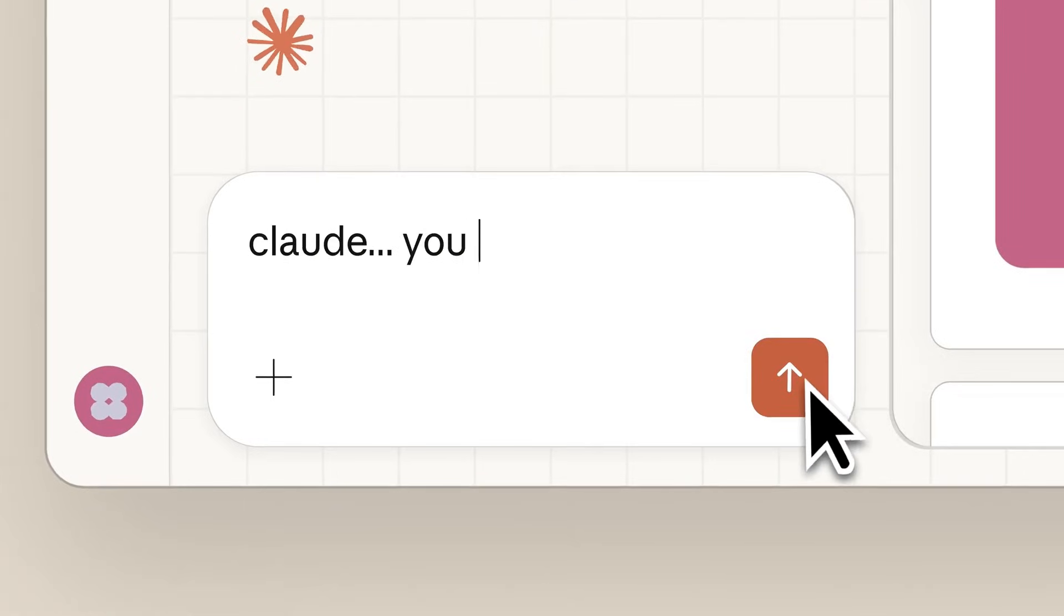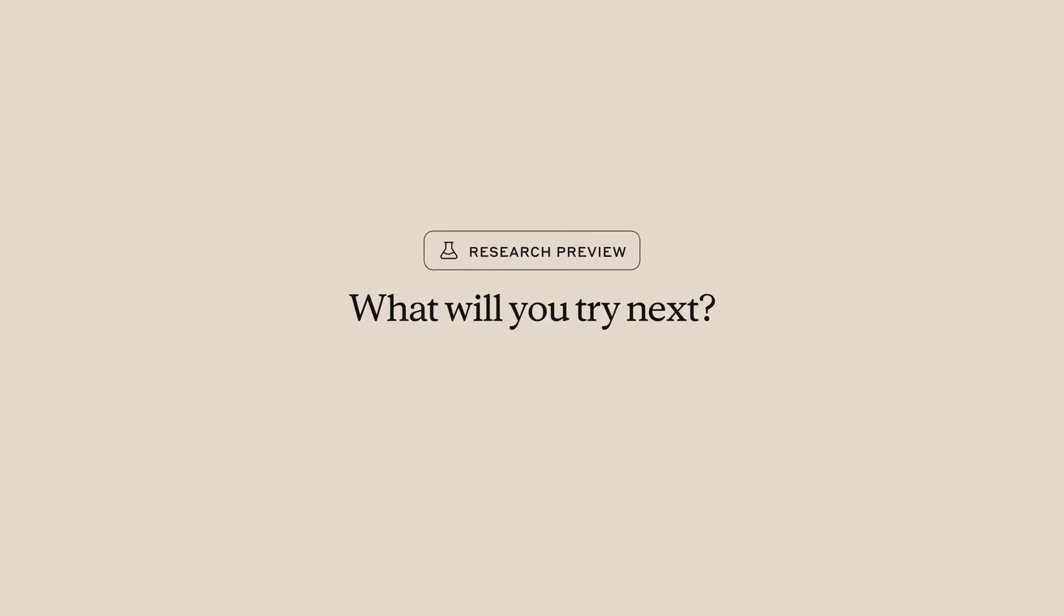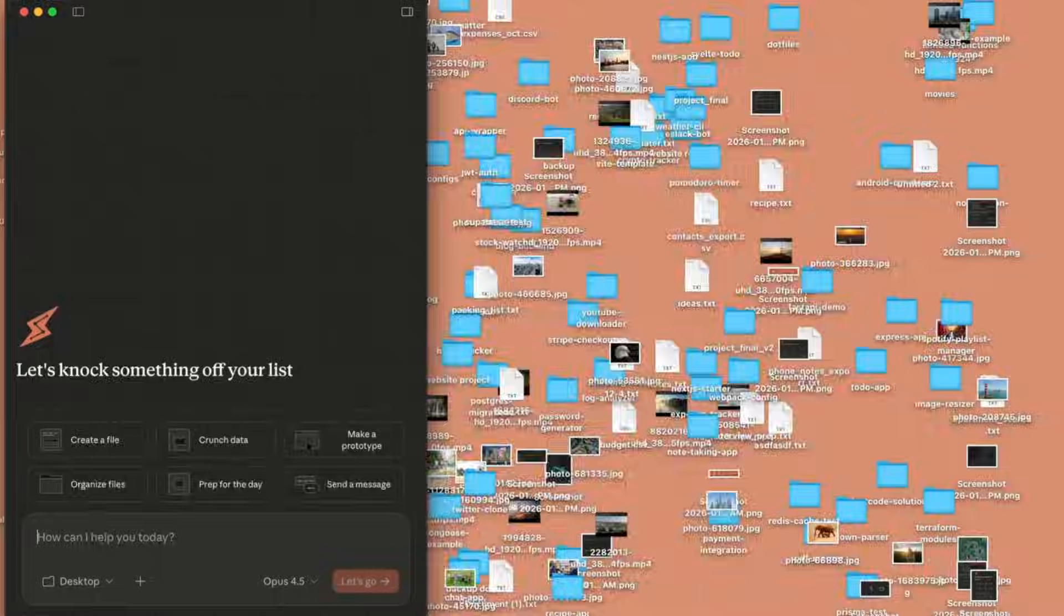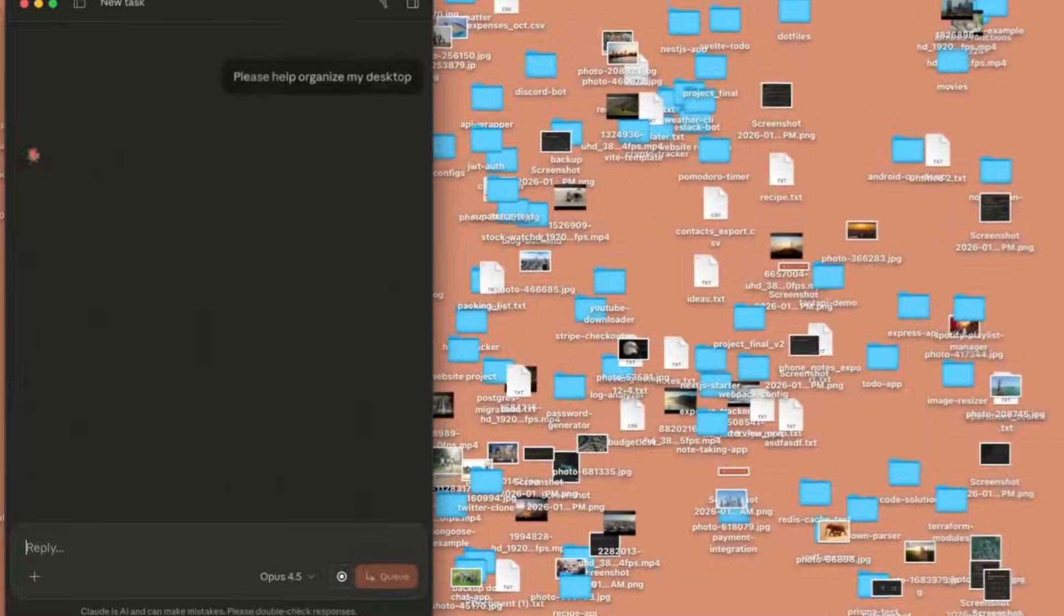Cowork can handle tasks like organizing messy directories, you can tell it to extract data from screenshots, create reports from scattered notes, all without a single line of code. Just take a look at it live in action.